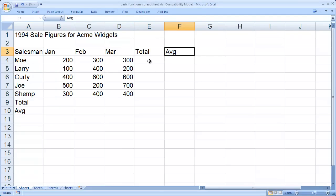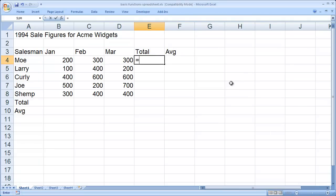So I'm going to go ahead and click on cell E4, and I always begin my formulas with an equal sign. That lets Excel know that you're going to put a formula in as opposed to text or some numeric values.